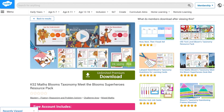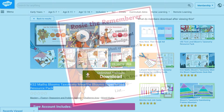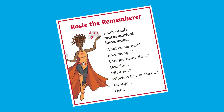Or you could use Twinkl's range of Key Stage 2 Maths Meet the Bloom Superheroes, where Bloom's Taxonomy is explained in a simpler context for children to encourage independent learning in maths.